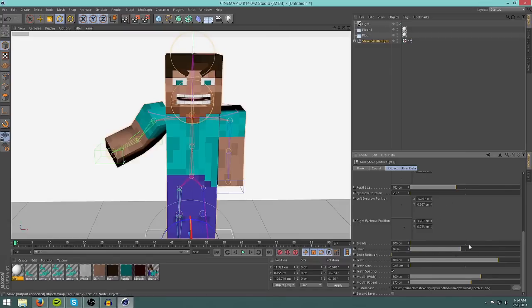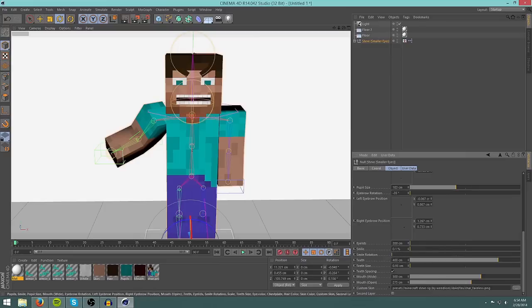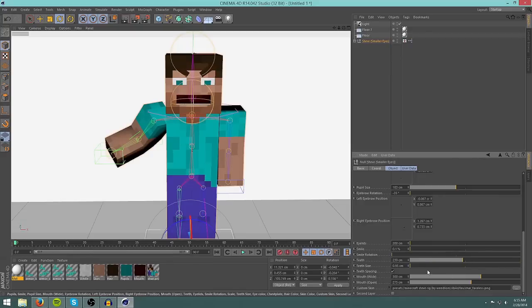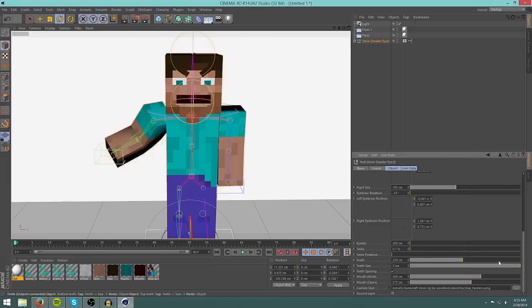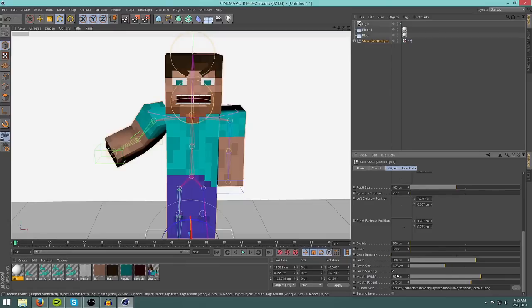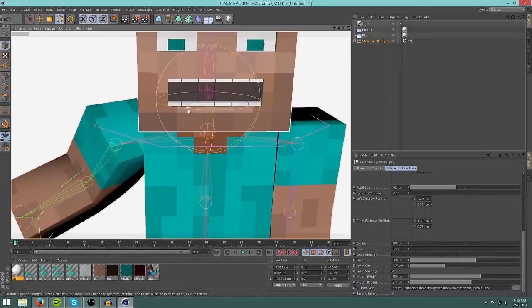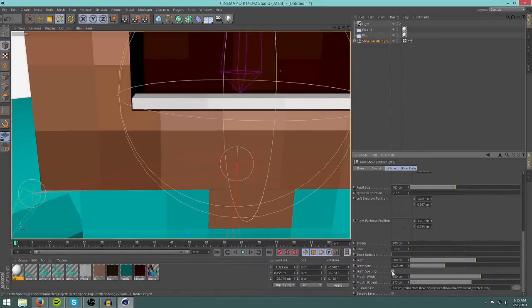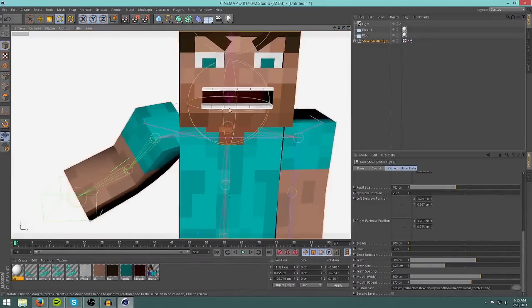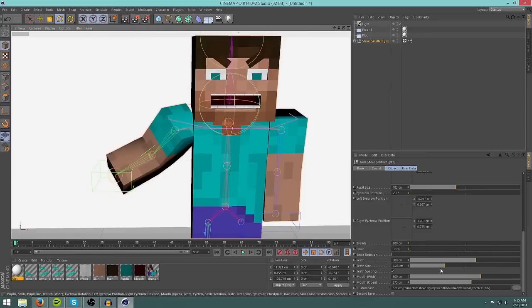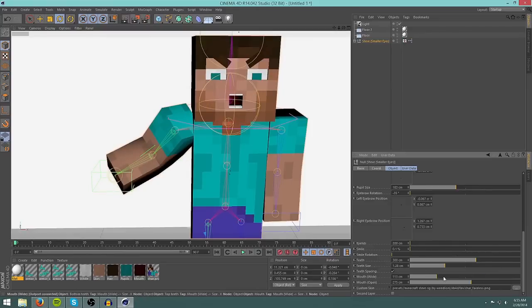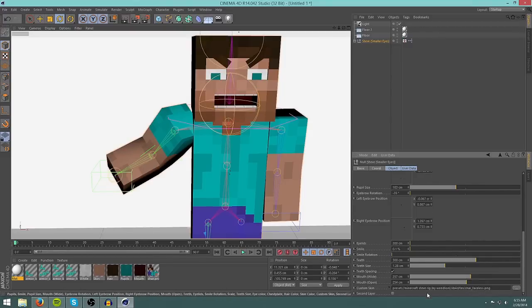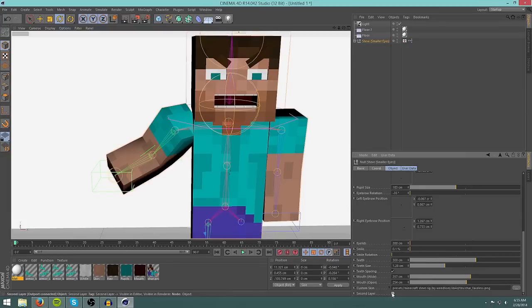His smile, you can change how much he's smiling. Smile rotation, you can't actually touch that, I don't know why. His teeth, how far in, you can make him look toothless. You can change his tooth size. Make them really big and he has massive teeth. That's creepy. You can disable teeth spacing so that there are no longer these gaps in between his teeth. So if I turn this off, no more gaps. Turn it on, there you go, more gaps. Change how wide his mouth is. You can change how open his mouth is. And you can add a second layer, but I'll show you how to do that after.